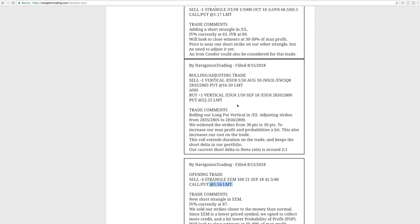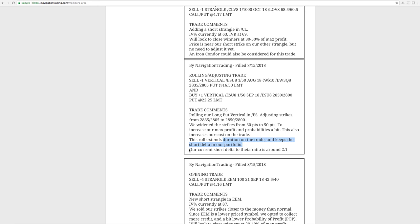Next trade was a rolling adjusting trade in ES. So this was our long put vertical that we originally put on to have some extra short delta in our portfolio. Rolled this from August to September, and then adjusted the strikes. And as I mentioned, we widened these strikes from 30 points to 50 points. This increased our max profit and probabilities a bit, also increasing cost to put on the trade. Of course. And this role is really to extend duration on the trade and keep that short delta in our portfolio. I also mentioned, which I like to just kind of put in, in the trade kind of once or twice a week, just to give you an idea where we're at. At that point, we're about two to one on our short delta to theta ratio, just to give you an idea.